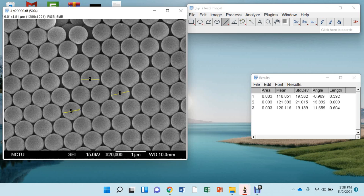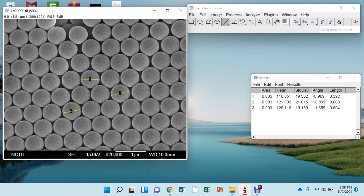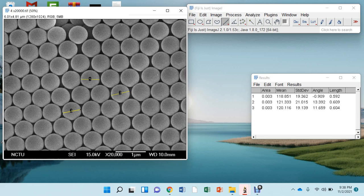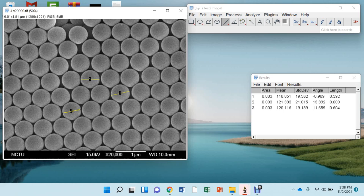So there are so many particles. You can calculate the particle diameter or the particle size of any particle using this software. And after taking these values, you can take the average values of the particle diameters. So this is all about the particle size, how you can calculate using the software ImageJ.